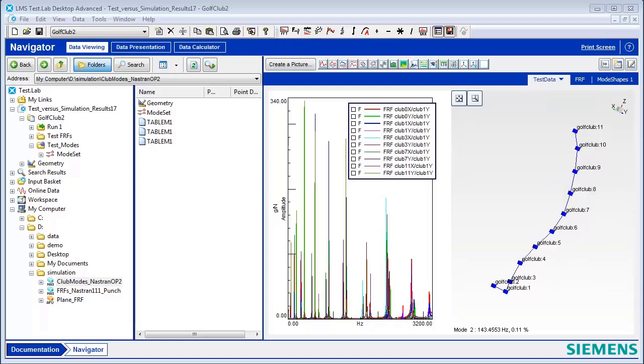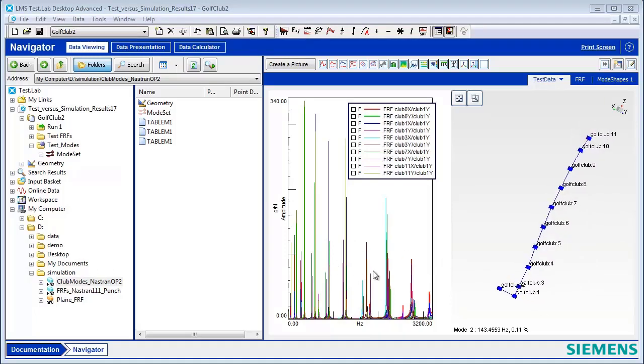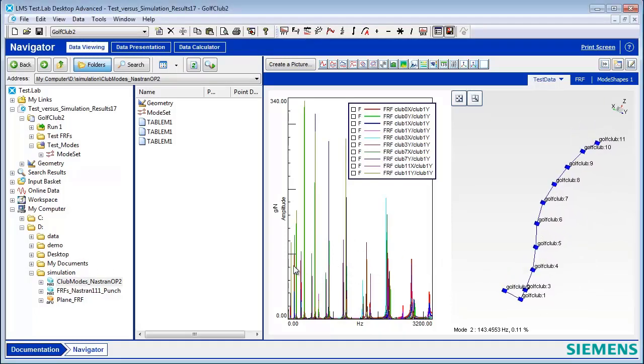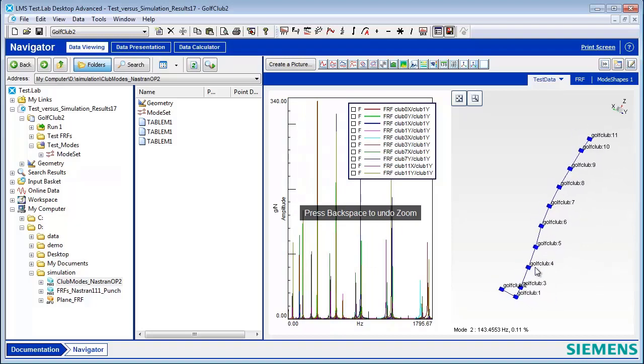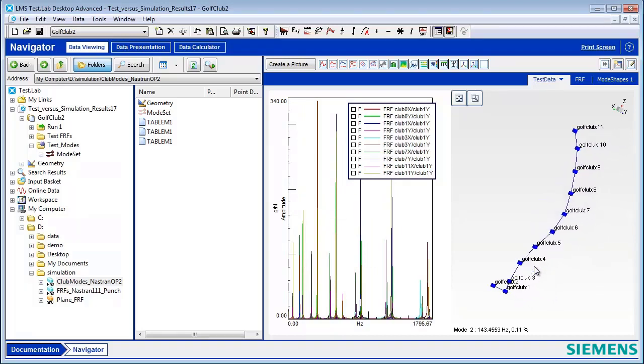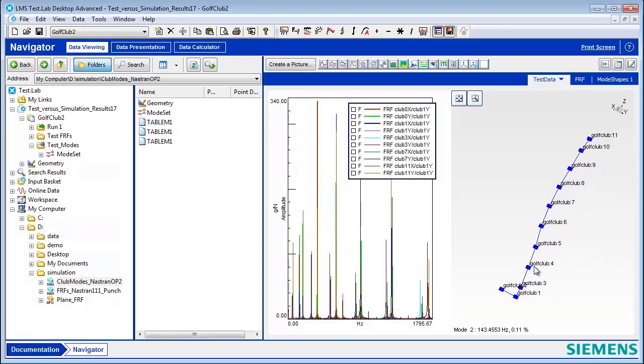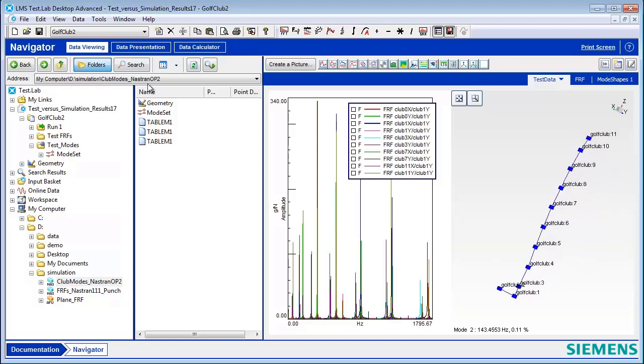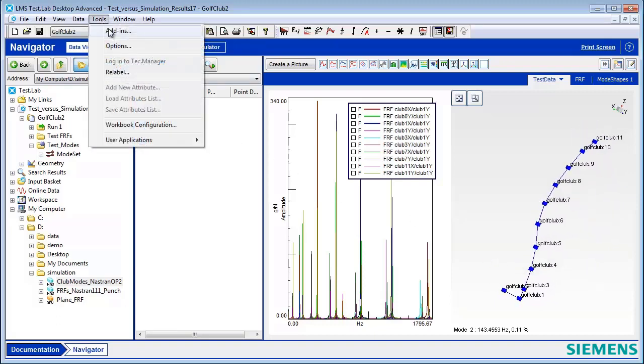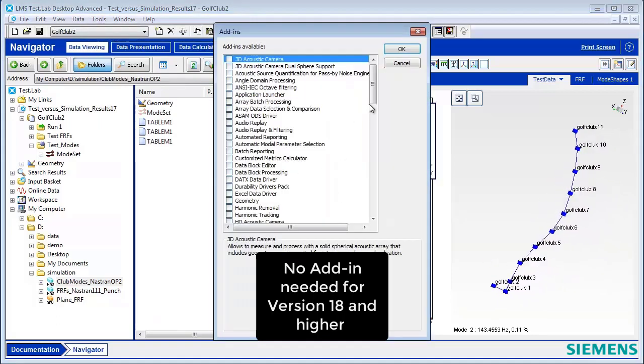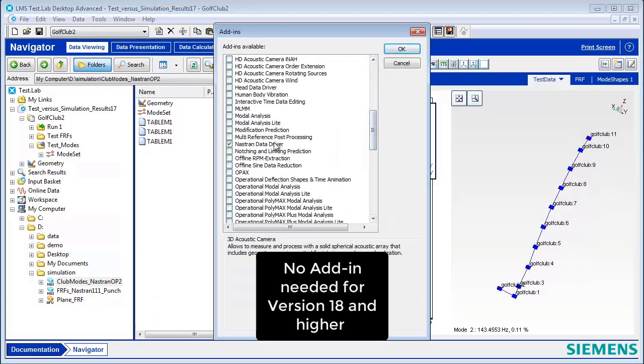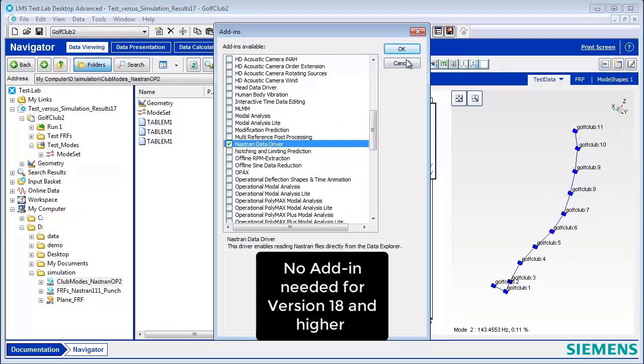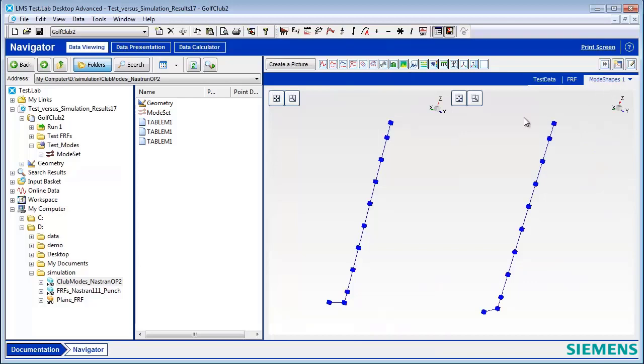Have you recently performed an experimental modal analysis where you acquired FRFs and calculated mode shapes and would like to compare them to simulation results? You can do that in Test Lab by using Tools Add-ins and selecting the Nastran Data Driver. This will allow you to view and look at simulation data.